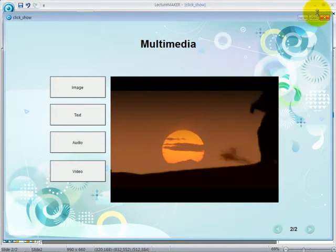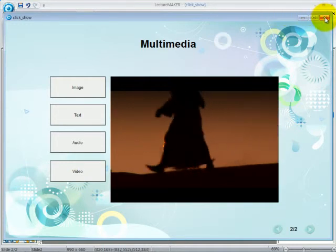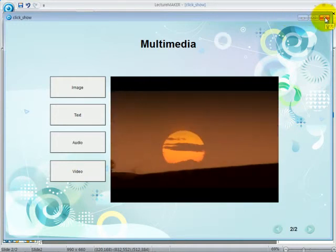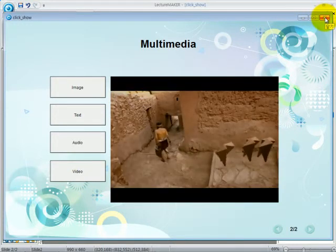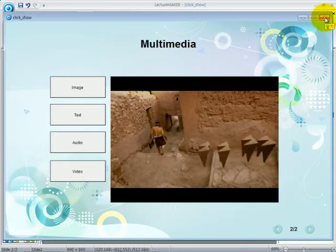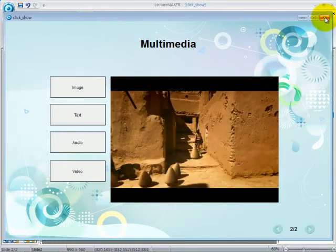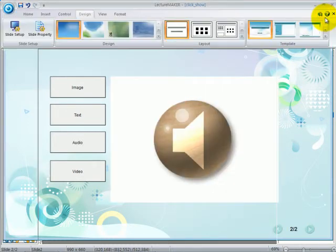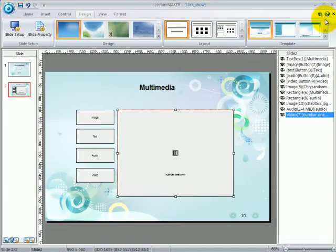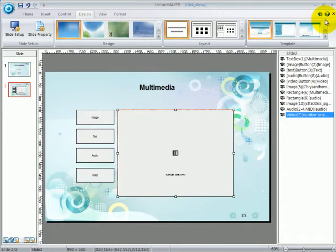So every time that you click a certain button, there will be a corresponding feedback or response. Now that is the essence of having an interactive activity in e-learning which is specially provided by the click and show function of LectureMaker.